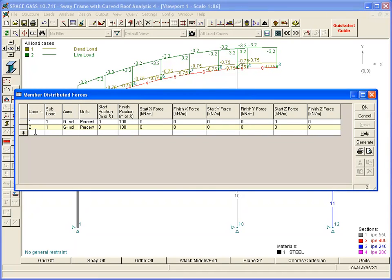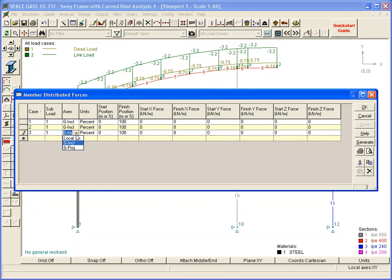Note that it doesn't matter if we choose Global Inclined or Global Projected in this case, because for vertical and horizontal members, they are the same.